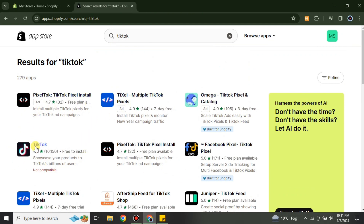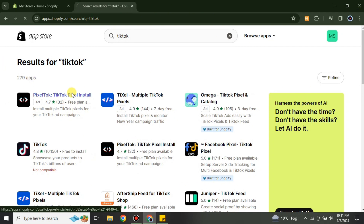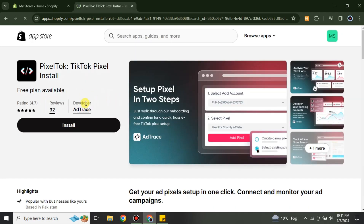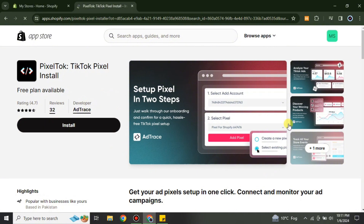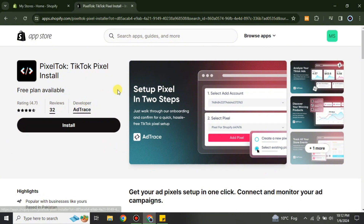To make sure you install the correct one, I'll show you the difference. You have to open any one of these apps and check the Developer option. If you don't find 'TikTok' listed as the developer, that means this is not the actual app and you don't need to download it.